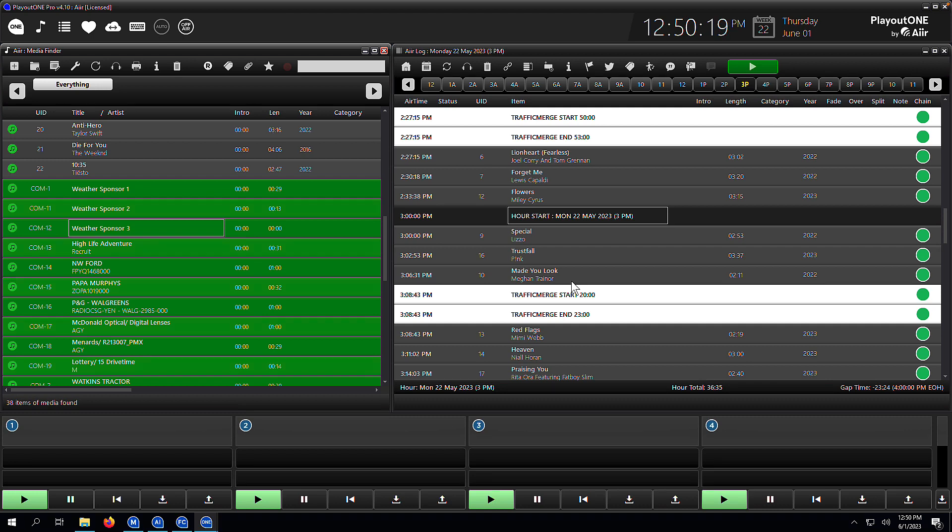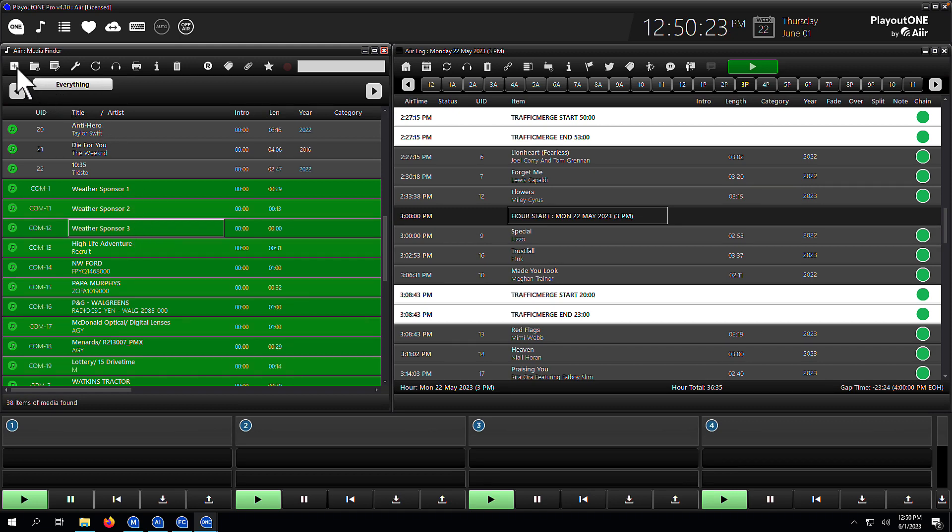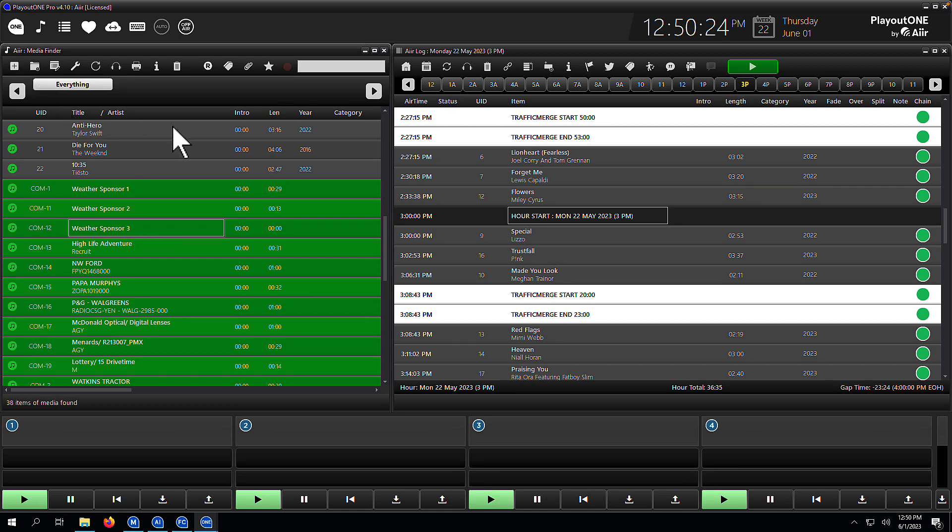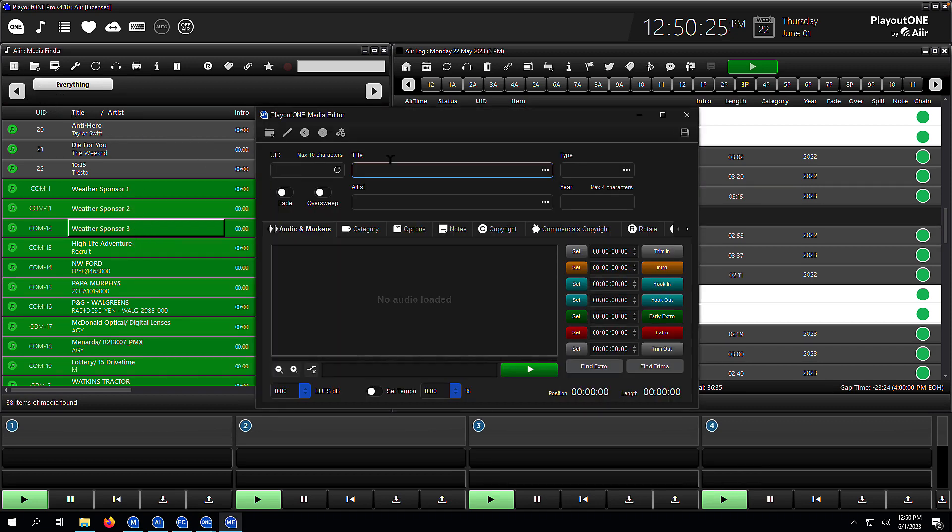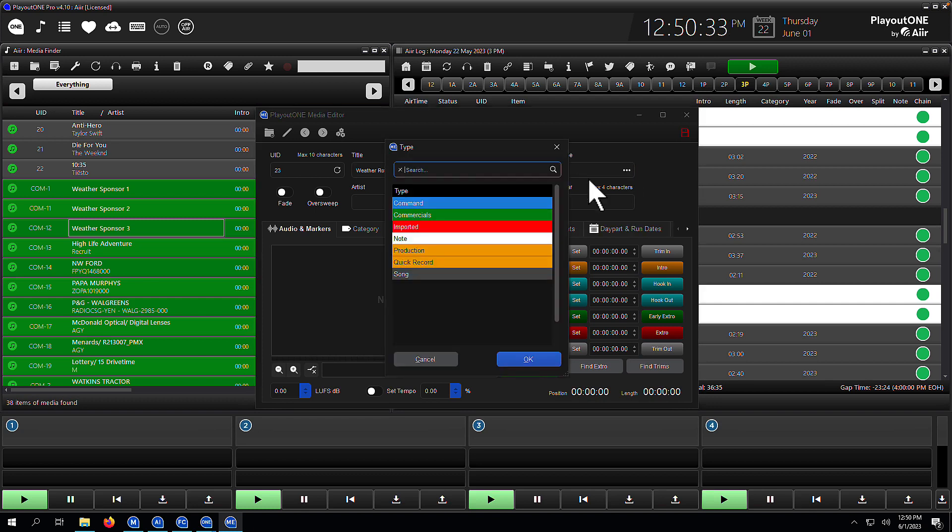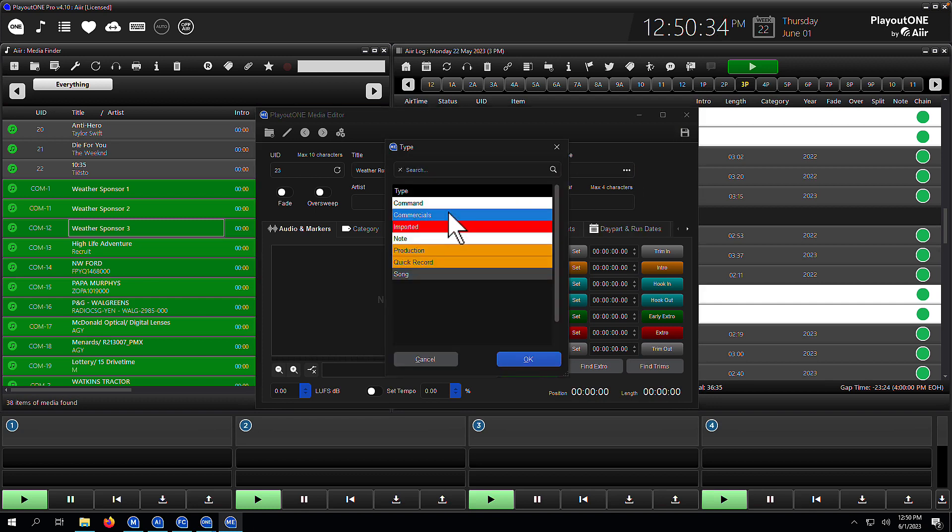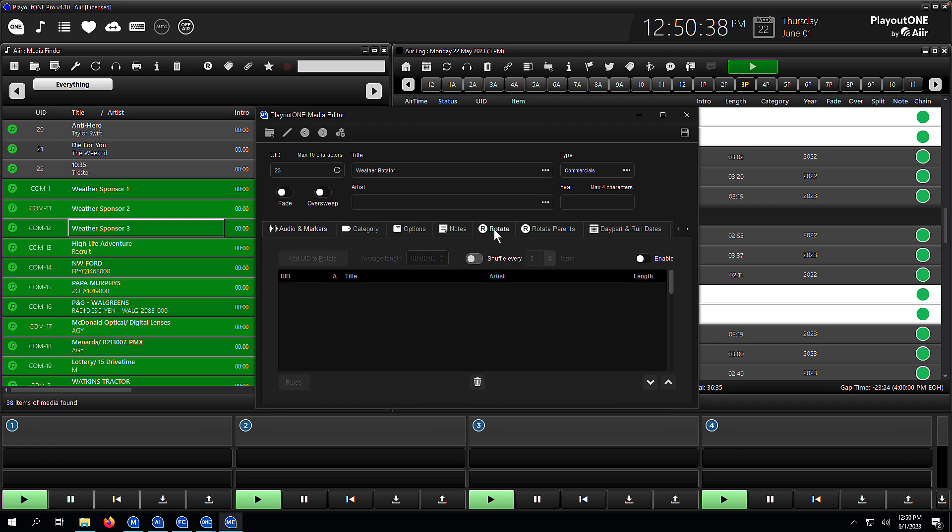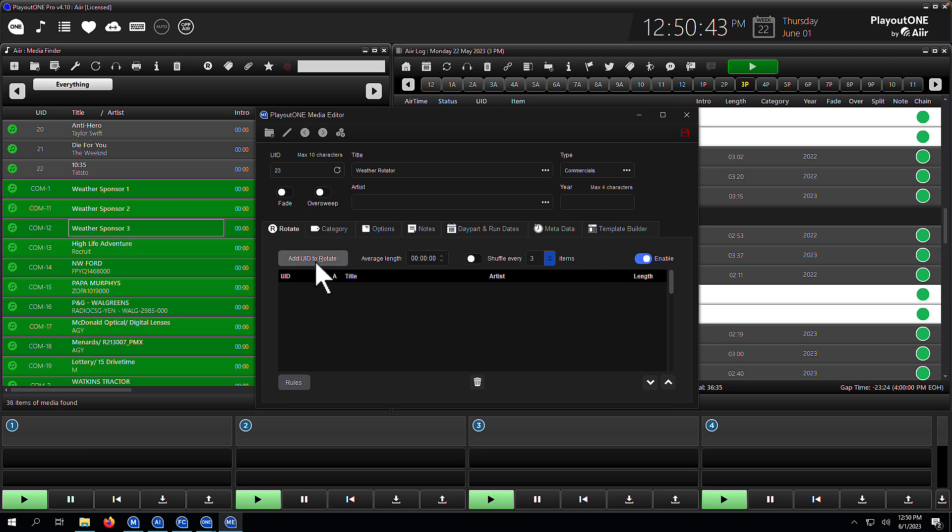First thing I'm going to do is create the parent rotate cart that's going to hold my three weather sponsors. So let's go make a brand new cart. We're going to call this weather rotator. I've given it a UID of 23. Type is going to be commercials and next we're going to go to the rotate tab and enable rotate mode. That's going to take away some tabs that we normally see.